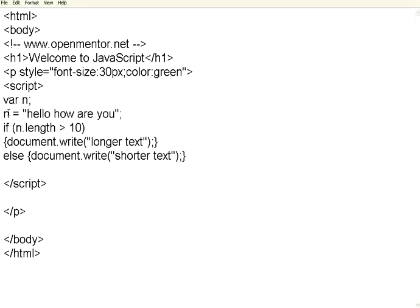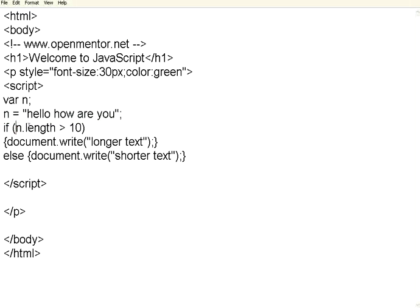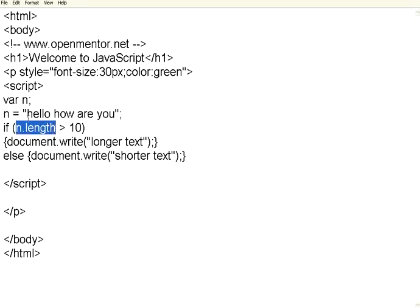I have declared a variable n. We have initialized that variable to a string, hello how are you. If you want to find the length of the string, use n.length, the string name .length. This will return the number of characters in the string.